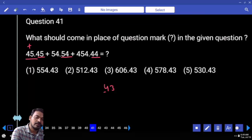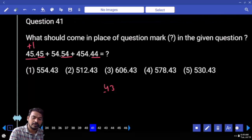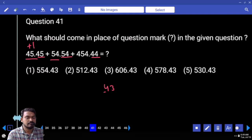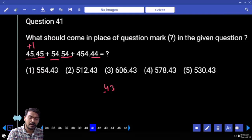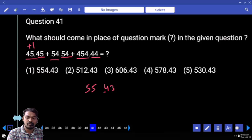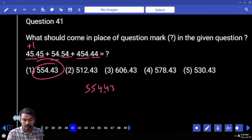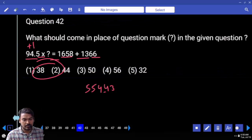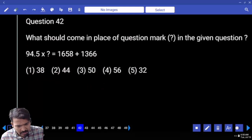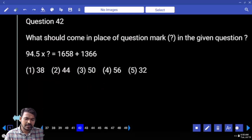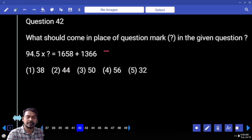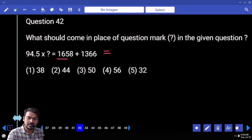45 plus 54 is 100. All compared, which option is 50? Next question number 42: first priority, right-hand side values are adding. 1600 plus 1300 is 2900.